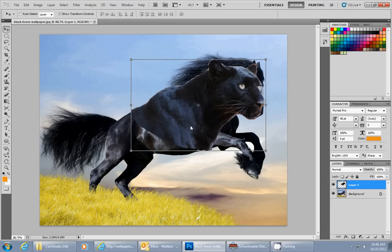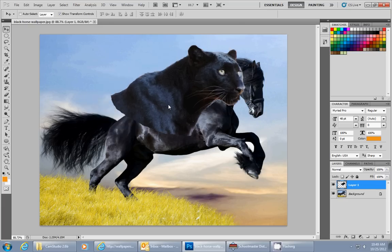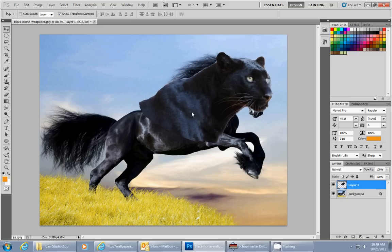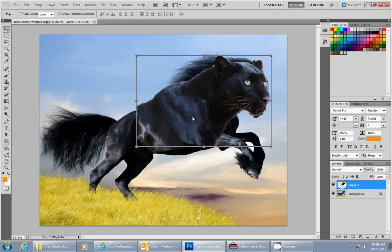The previous one, we put the head of the panther on top of the horse. So now what we're going to do is resize it and get it all to match up and look pretty good.